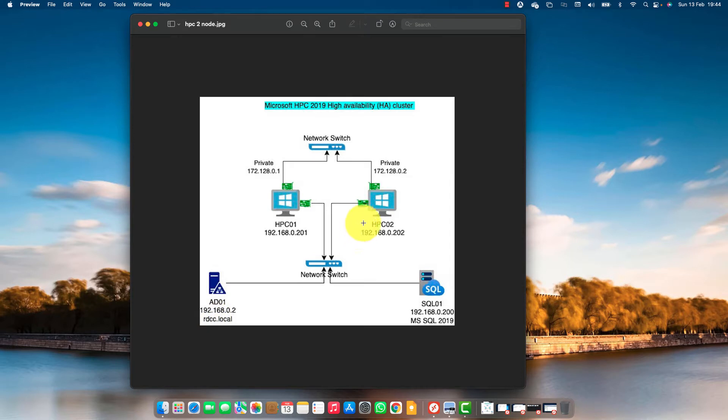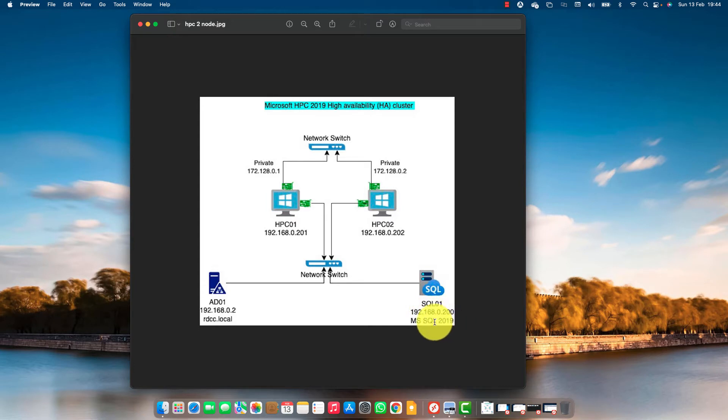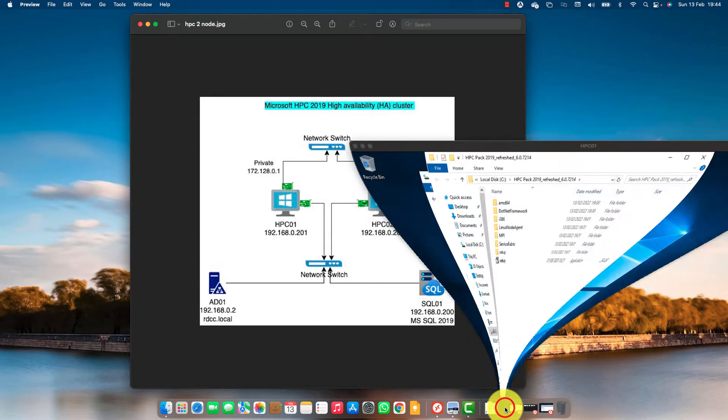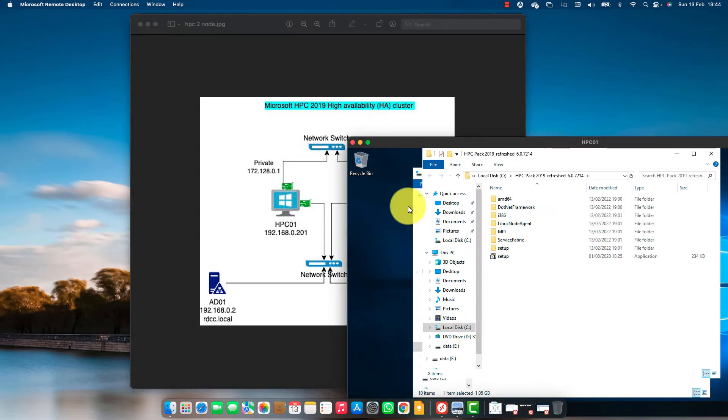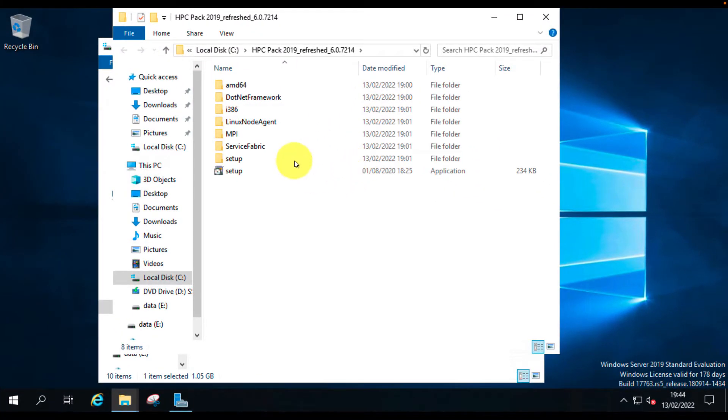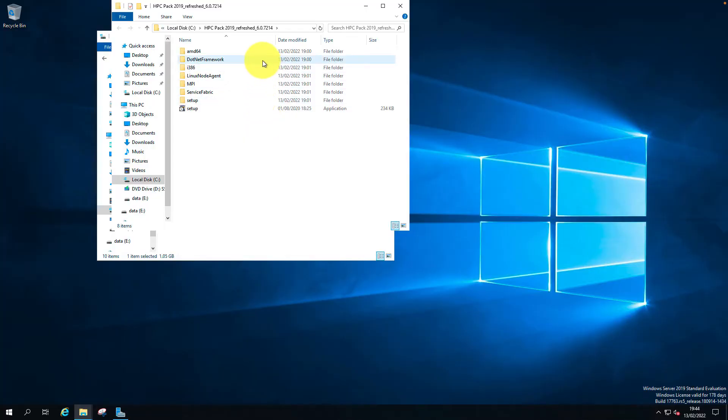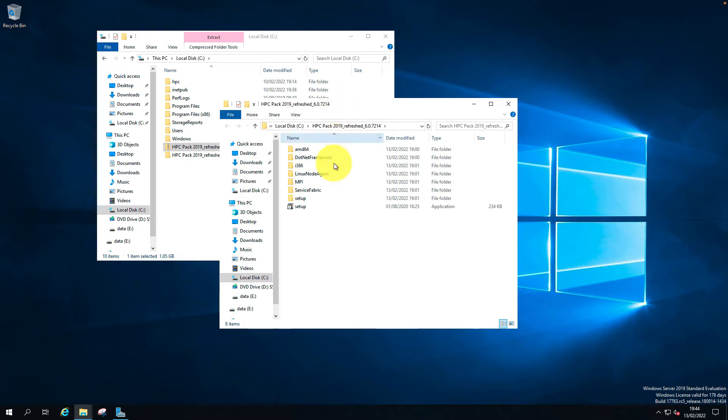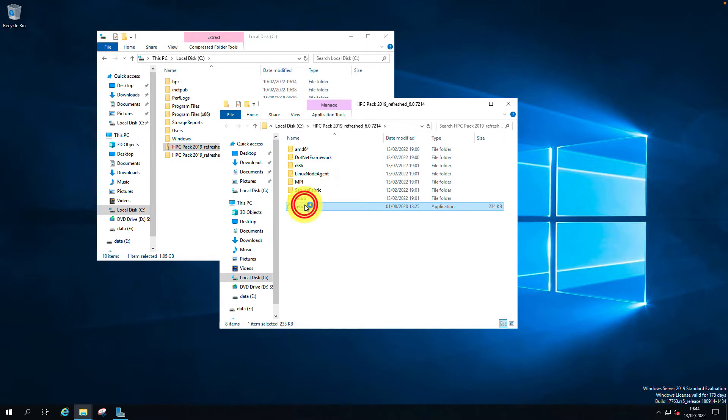So let's start with the installation. I already have SQL installed on the server. I'm just starting with the server installation. Let's log into HPC01. I already have the latest HPC software downloaded and extracted onto both servers. Let's start the setup.